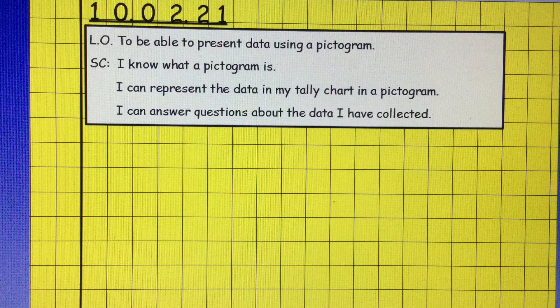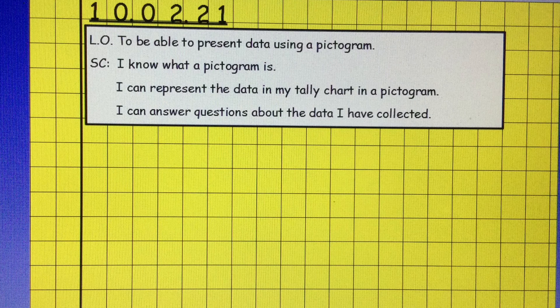Our learning objective today is to be able to present data using a pictogram. To be successful, we need to know what a pictogram is. We need to represent the data in our tally charts in a pictogram, and we're going to answer questions about the data that you have collected.